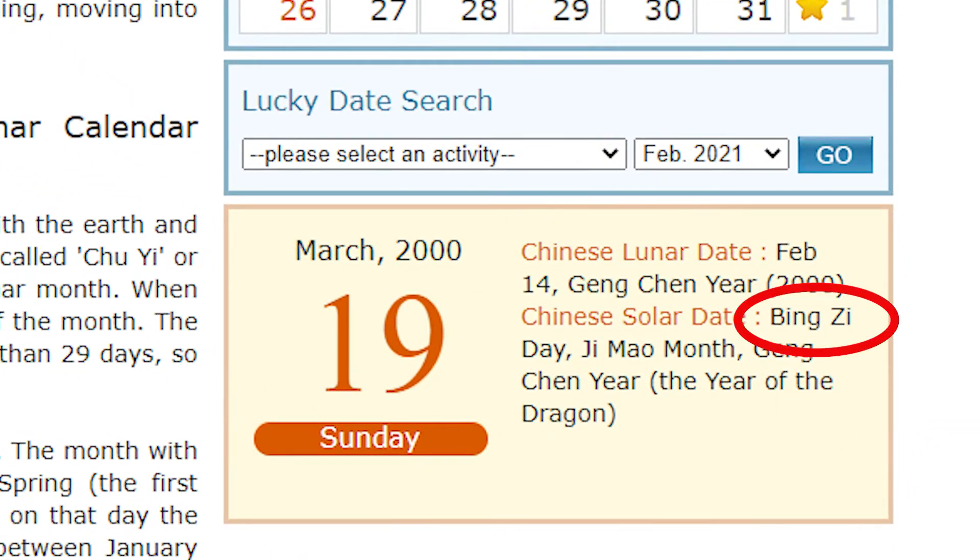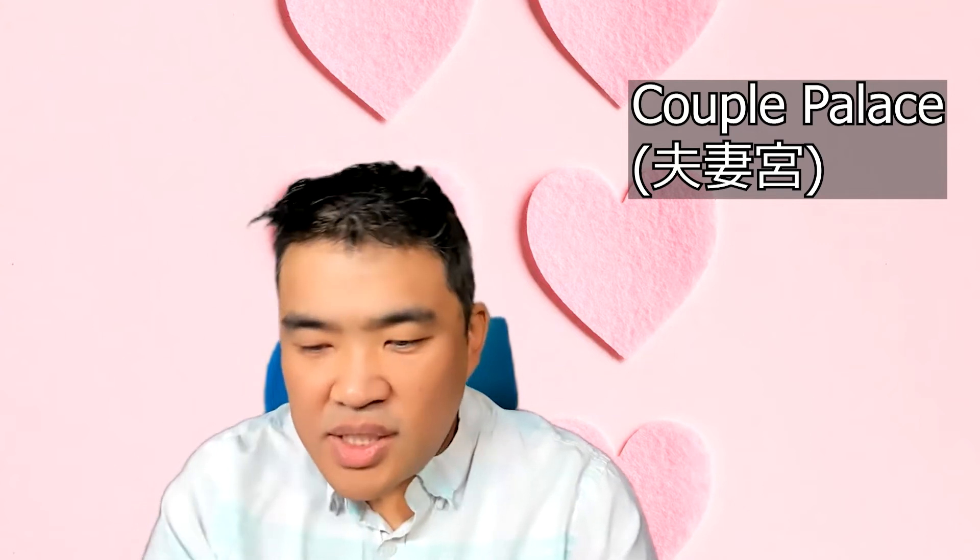So using the example I have there, if you have that date, it means your couple palace has the Official Stand. What does that mean? It means this person, when it comes to love — and this is specifically about love, not friendship — this is focused on love. You could have one personality type for love and another for friends. The good thing about this personality is you seek comfort in a stable relationship.